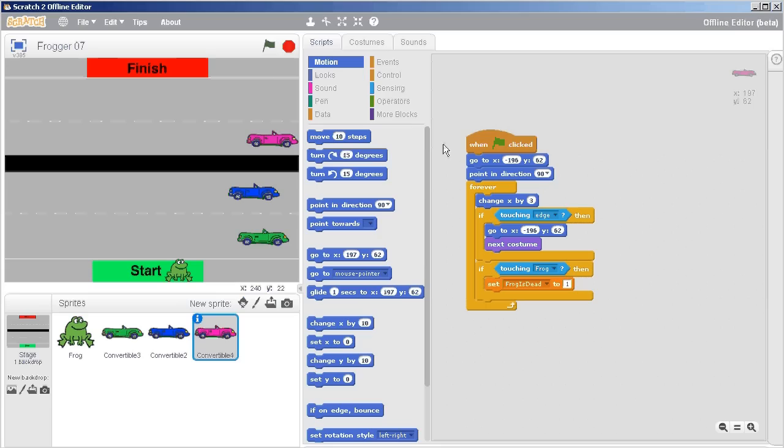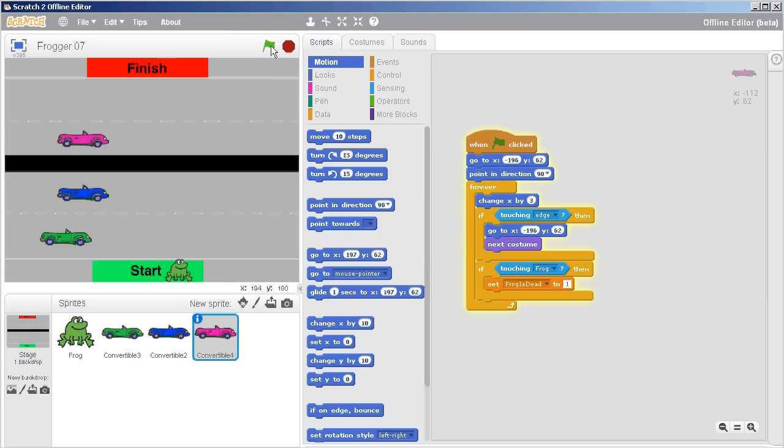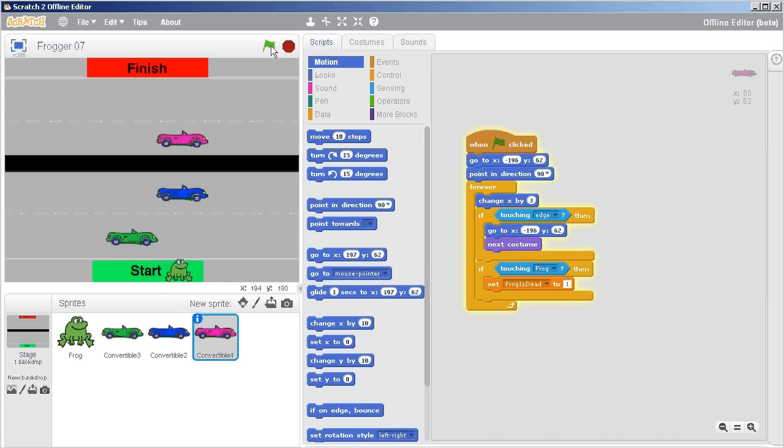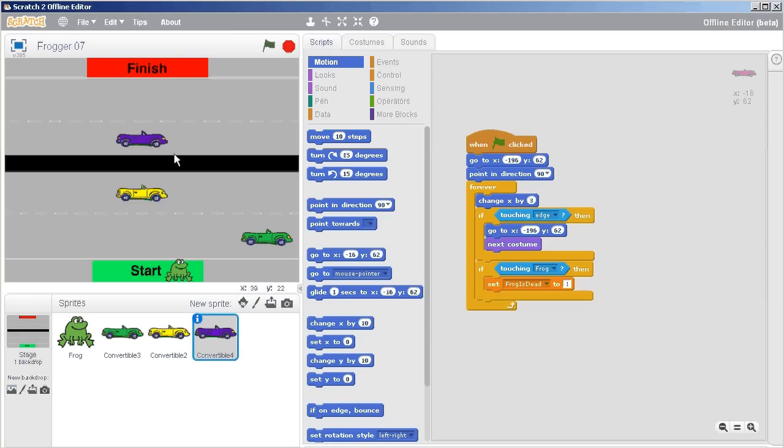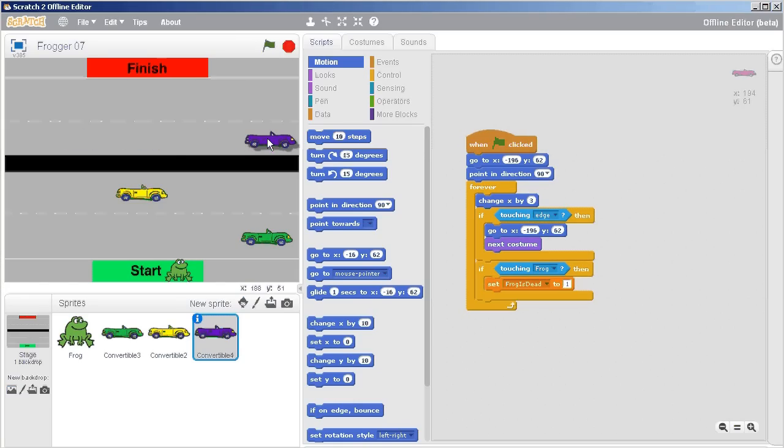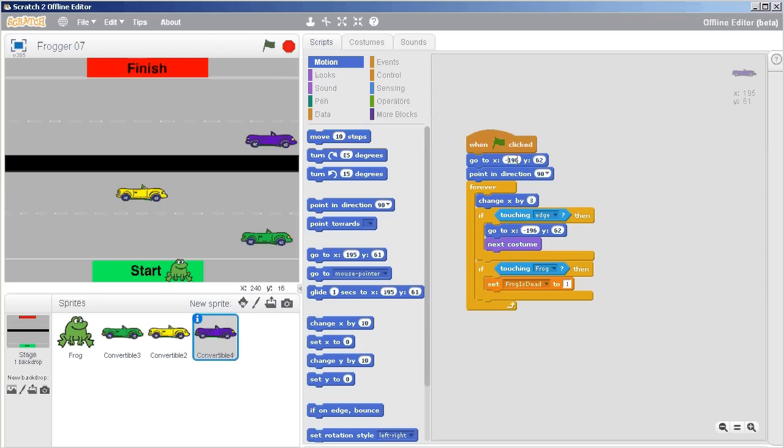change made. And if I click the green flag... yeah, that's not quite what I was hoping for. I want it to go the other direction and I want it to start at this side. Ah yes, of course. So instead of negative 196, I would like positive 196, or positive 195 for that matter. That will make a difference.